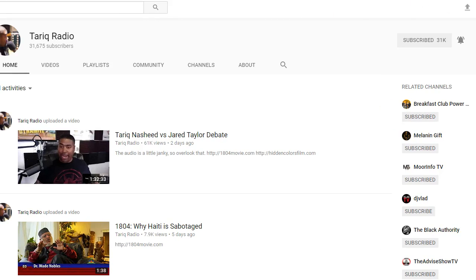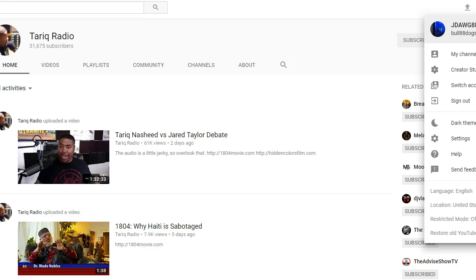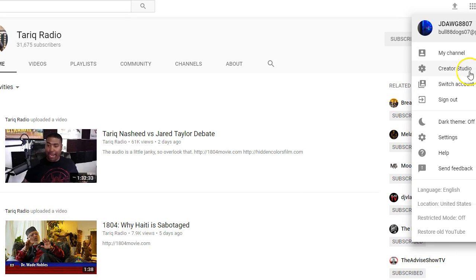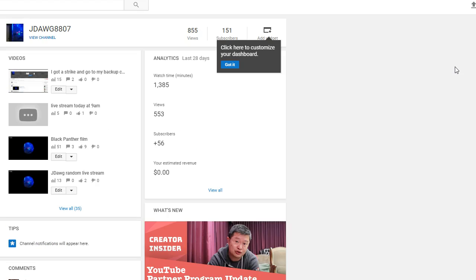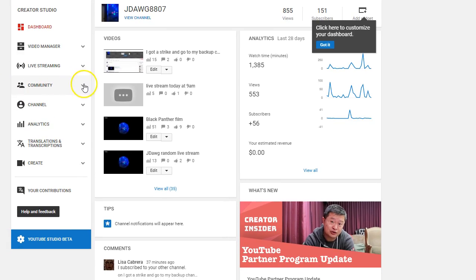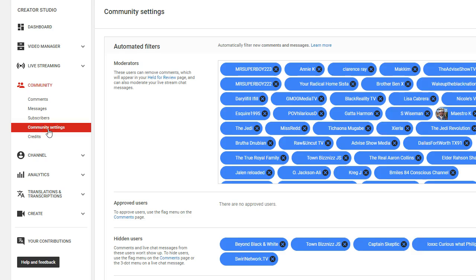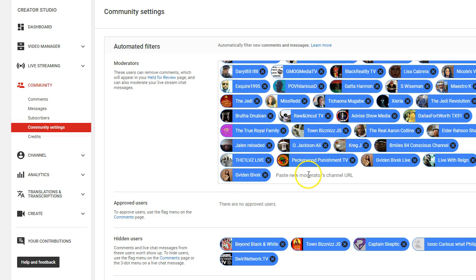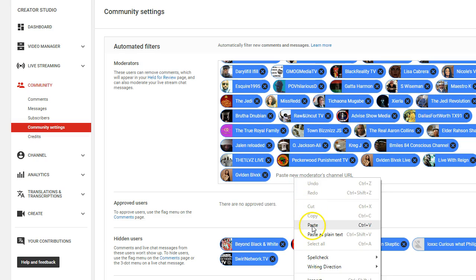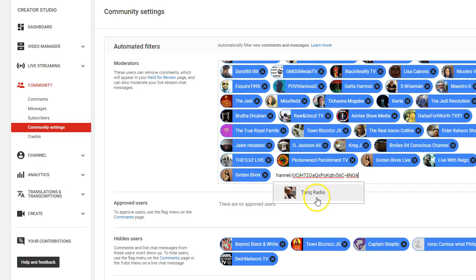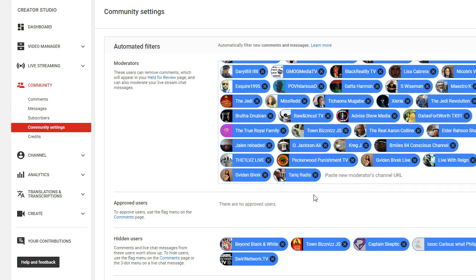After copying his URL, I will come here to my icon and click on it. I go to this thing called Creative Studio. After doing that, I go to right here where it says Community, then I go to Community Settings. Now if I want to mod people, I'll go to the Moderator box, paste the URL in there, and now he is officially a mod.